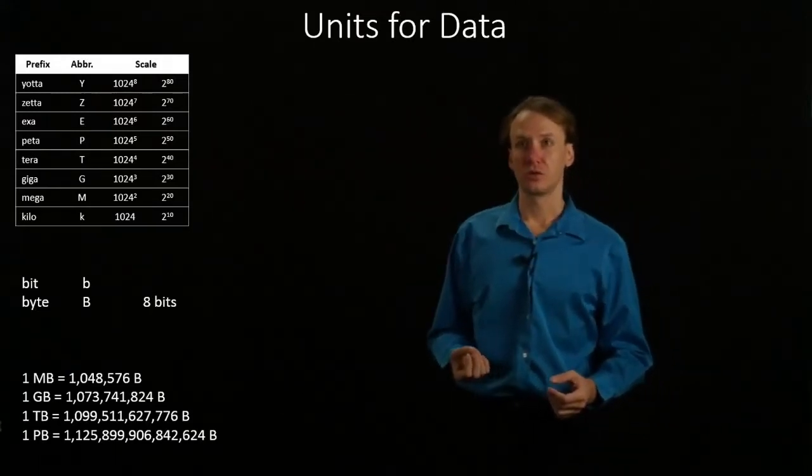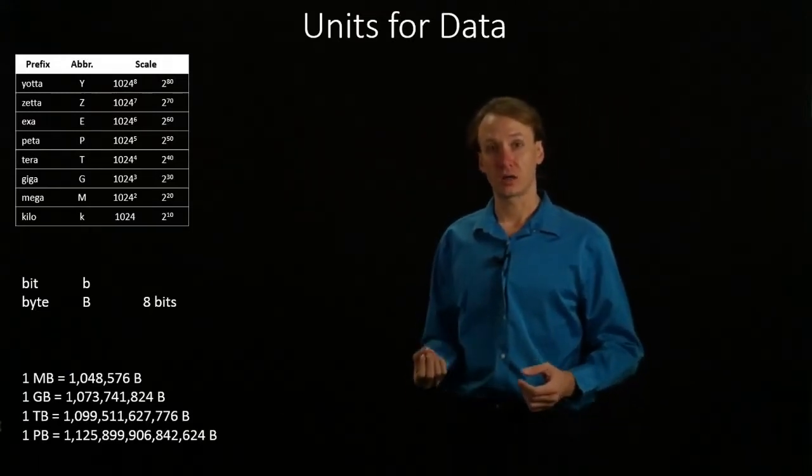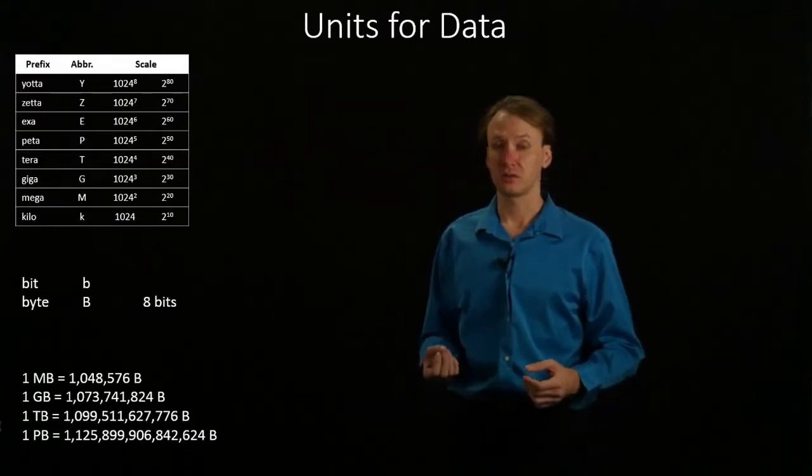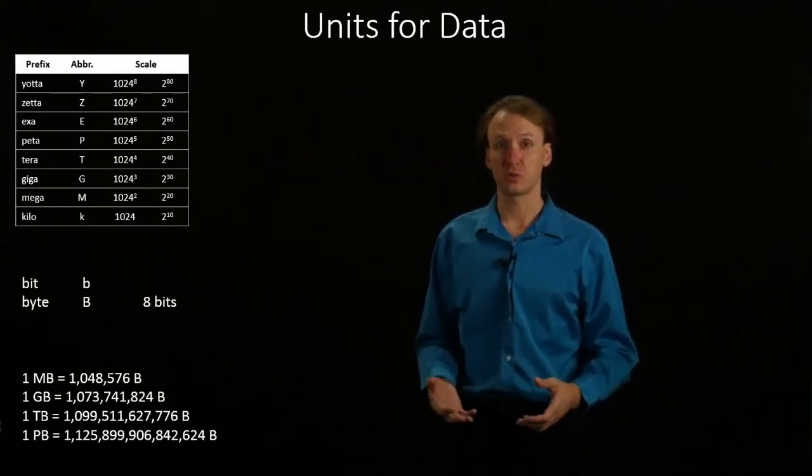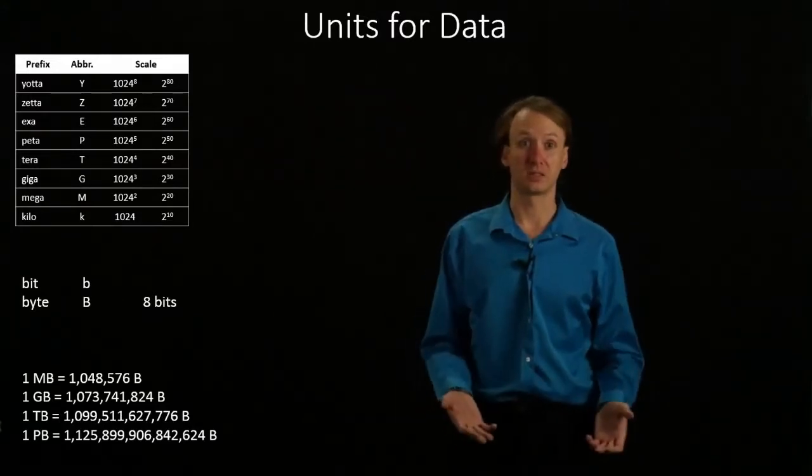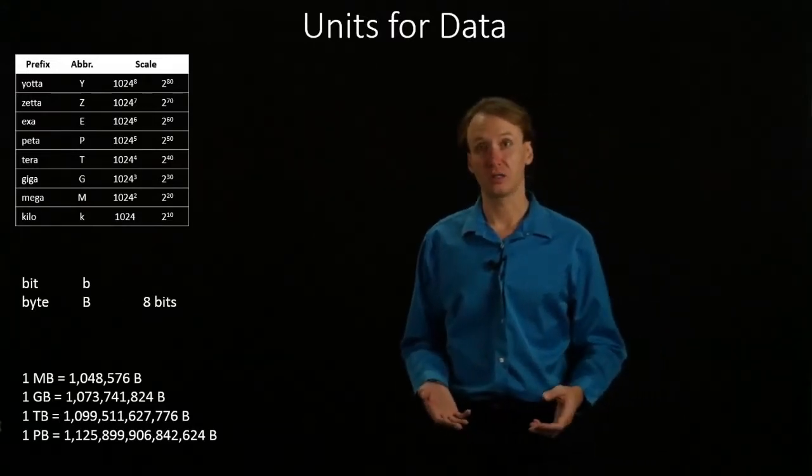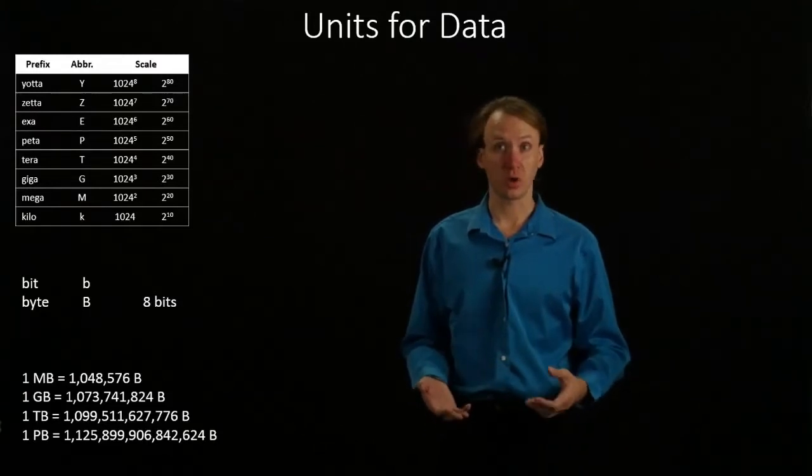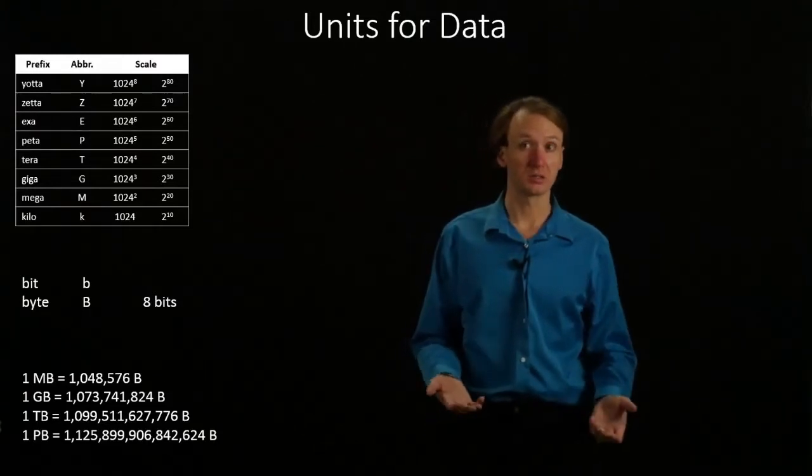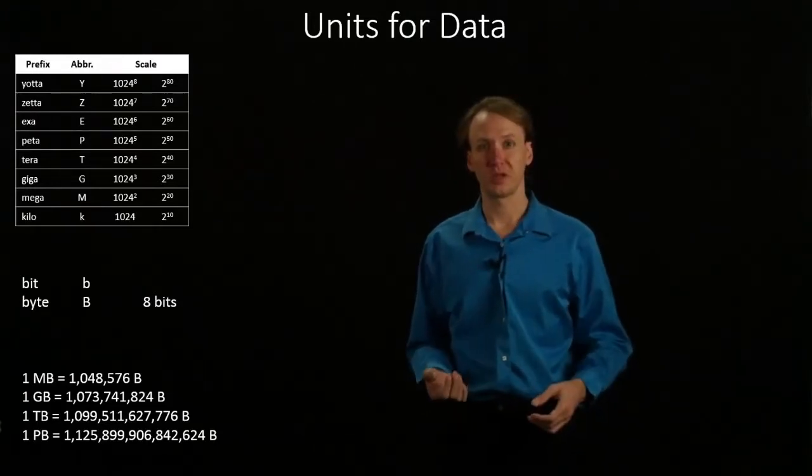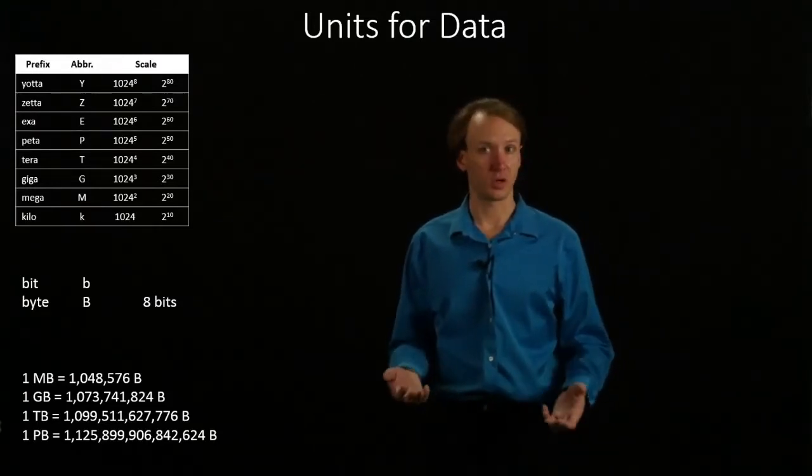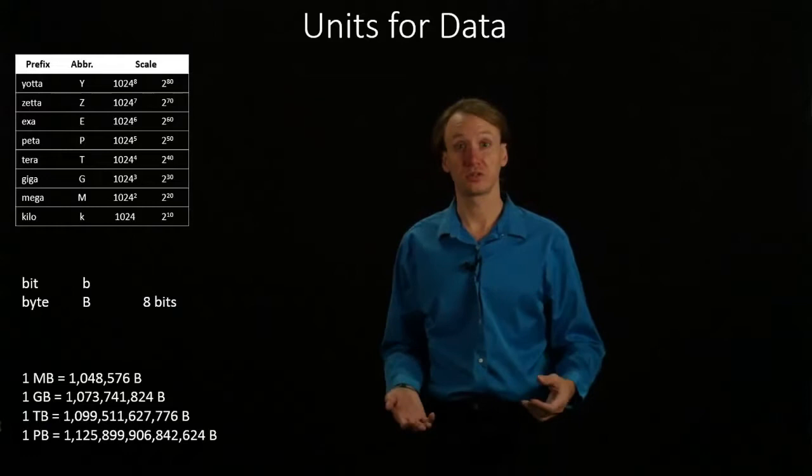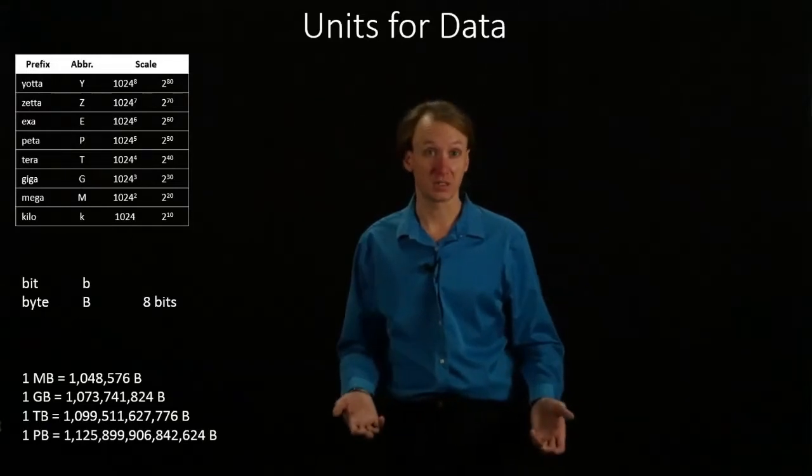So, a kilobyte is 1,024 bytes. A megabyte is 1,024 squared bytes, which would be 1,048,576 bytes.